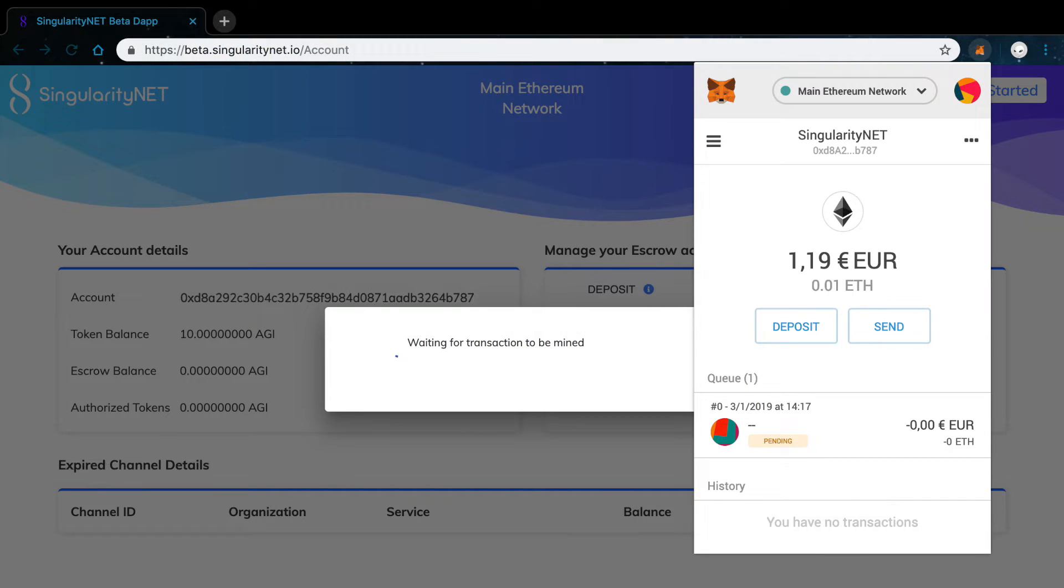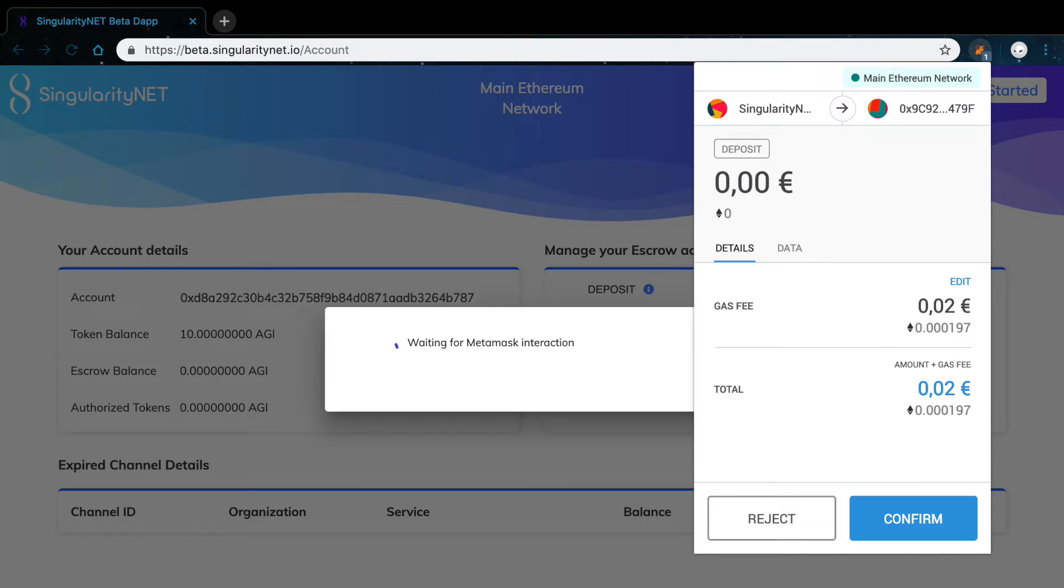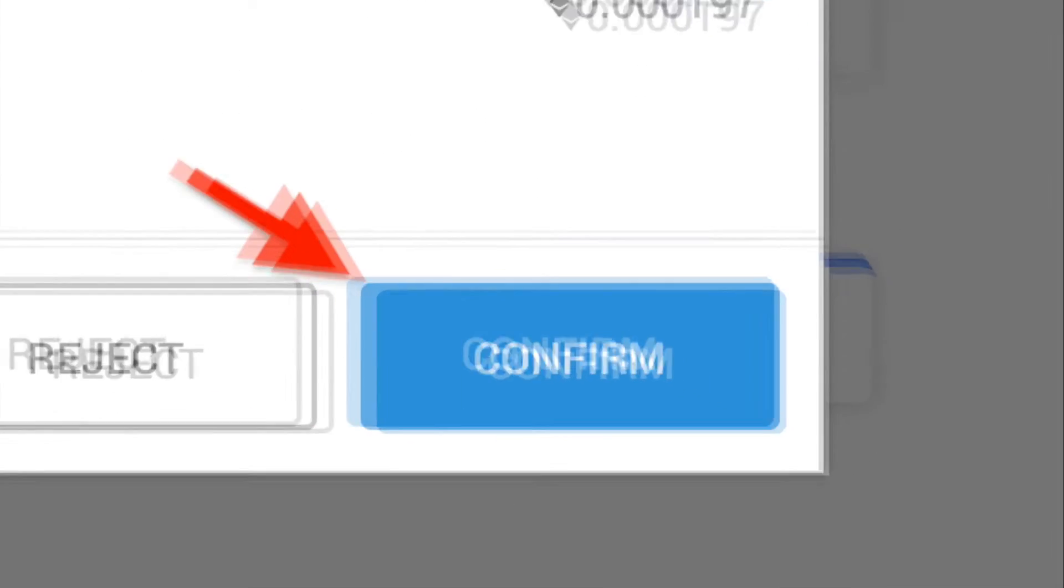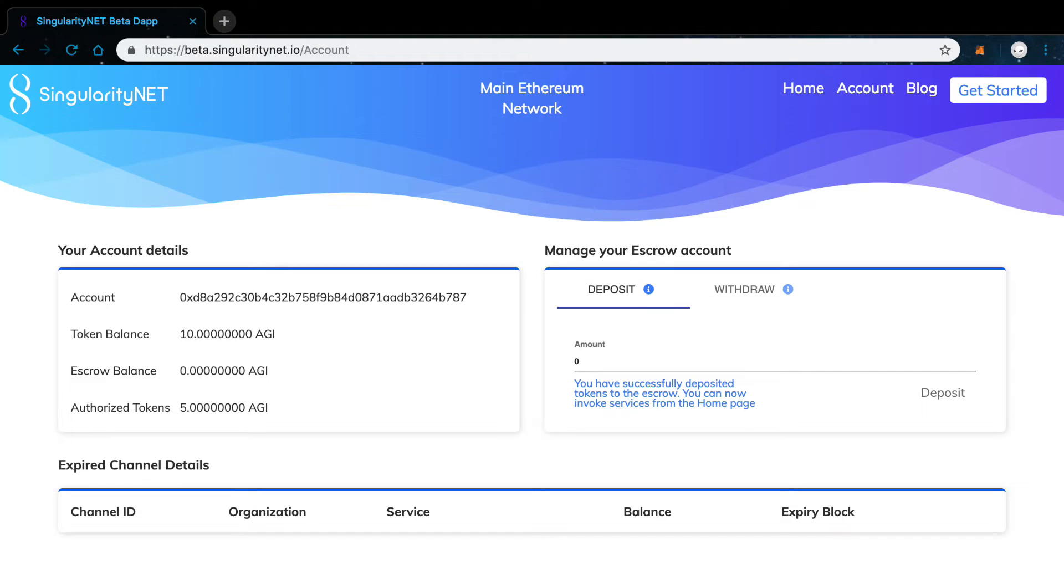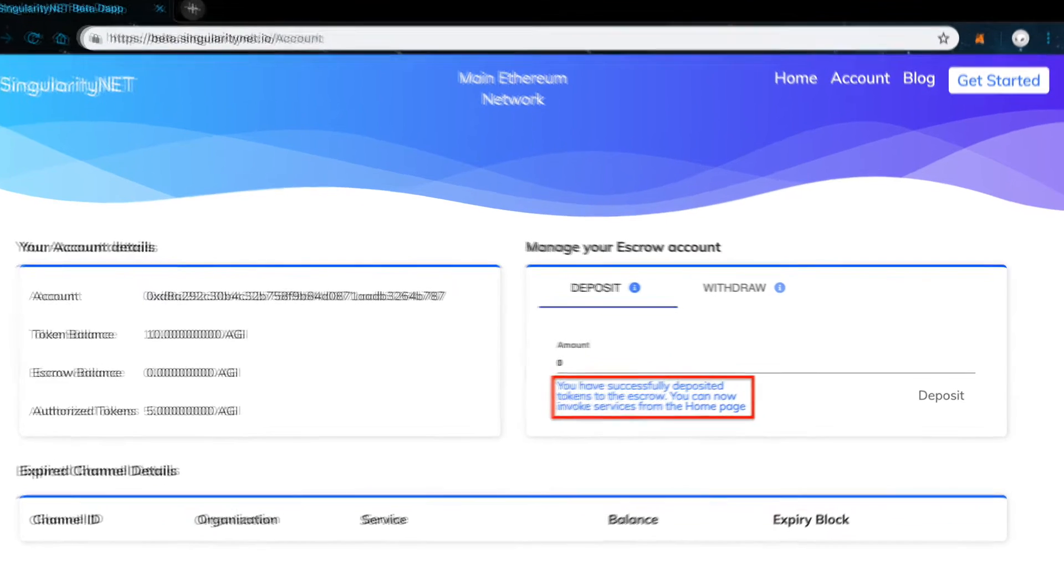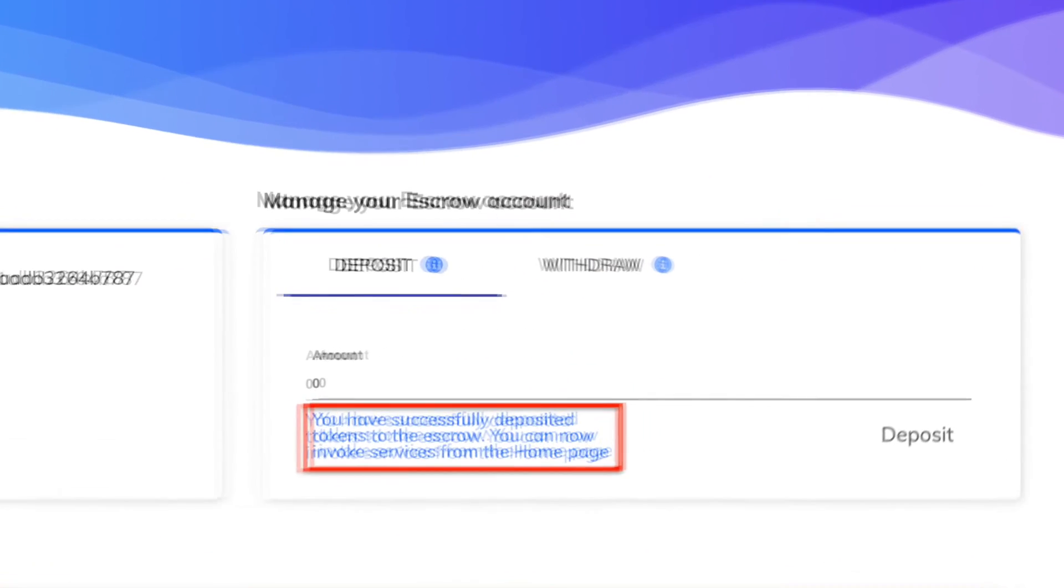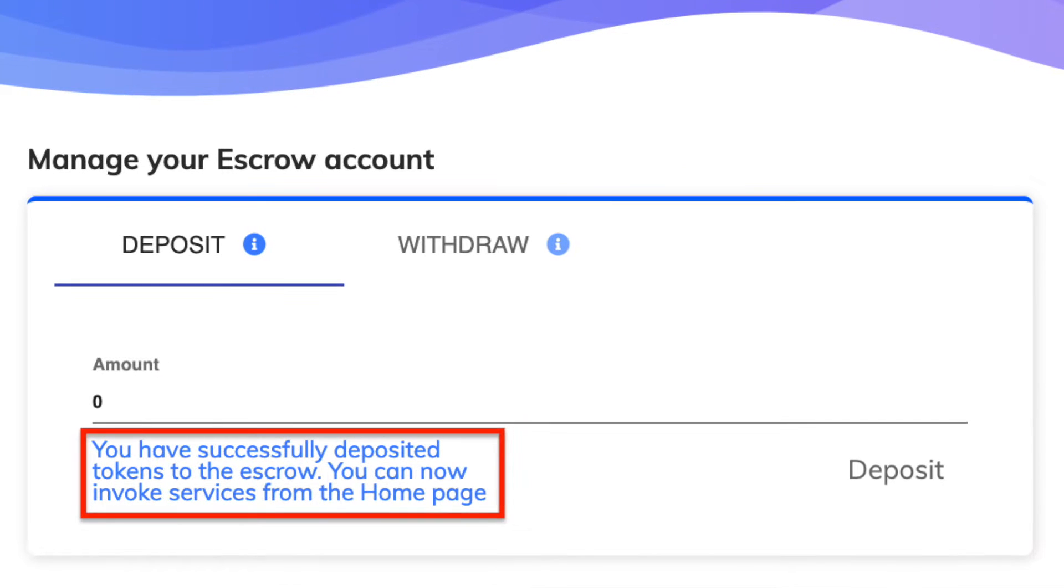Wait for the transaction to be mined. And as this is a two-step transaction, you will need to confirm both steps. Wait for the transaction to be mined again. And here you have, as you can see in the confirmation message, your tokens have been deposited to the escrow wallet.